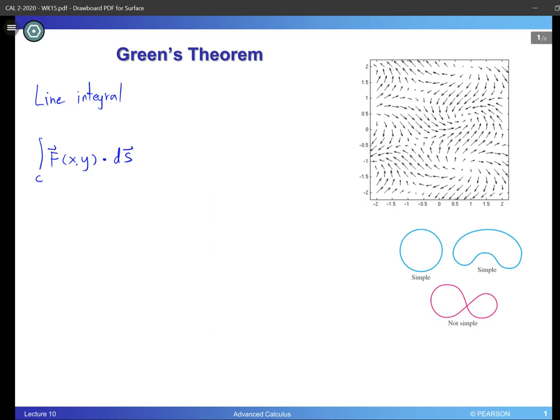This formula was covered maybe a few lectures back, so if you forgot about it, you can always look it up. Now we have this complete formula for the line integral, and for some reason today we are not happy with this line integral. Maybe the computation is too hard, maybe the calculation is too complicated to deal with. So we want to transform this line integral into a different kind of integral — and that is the double integral.